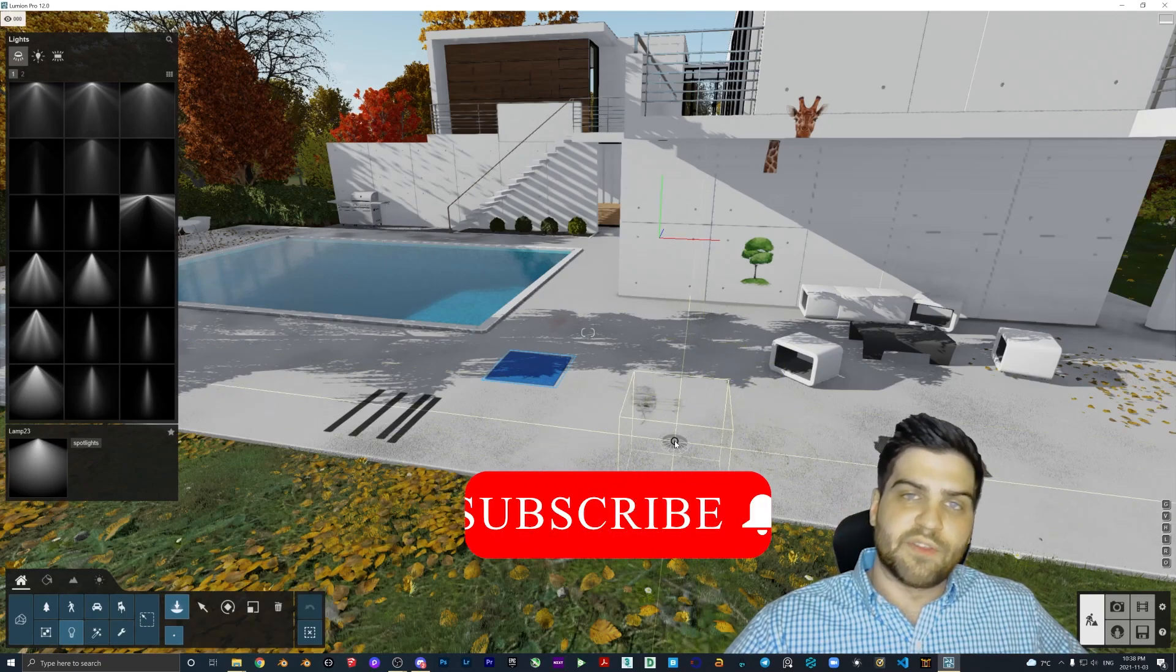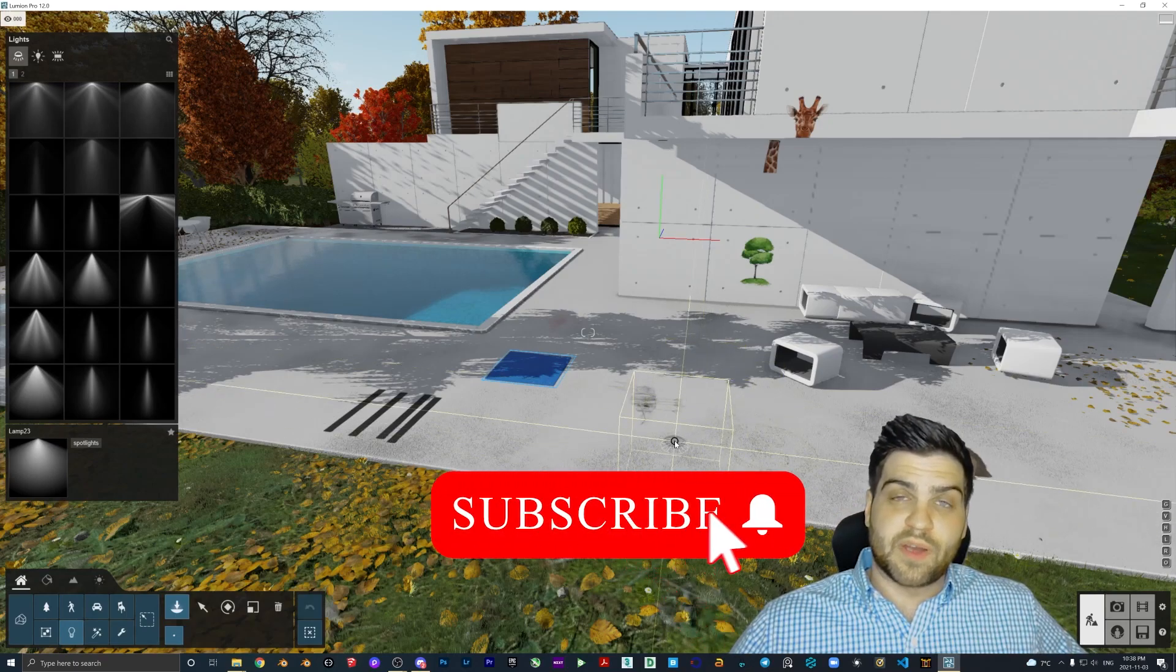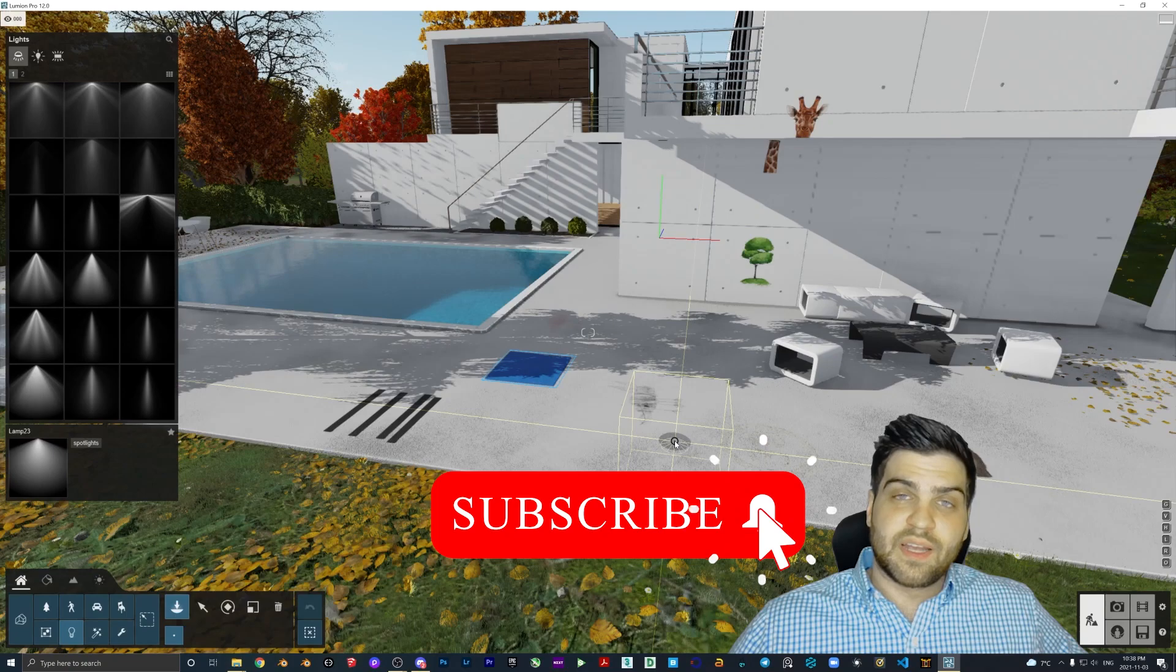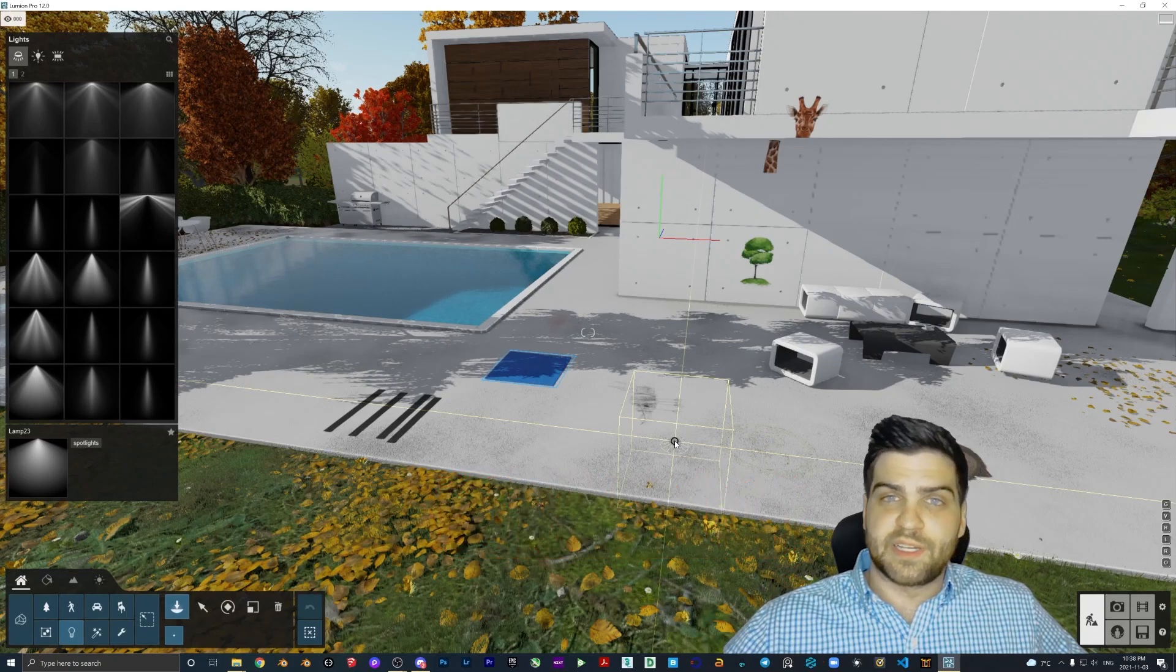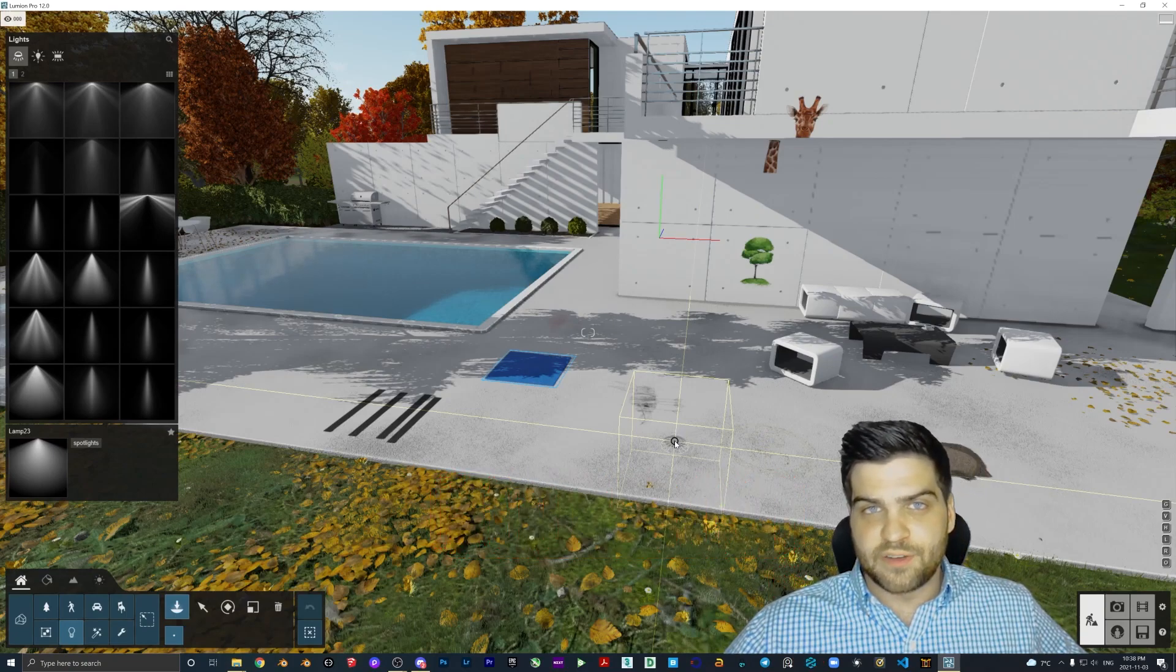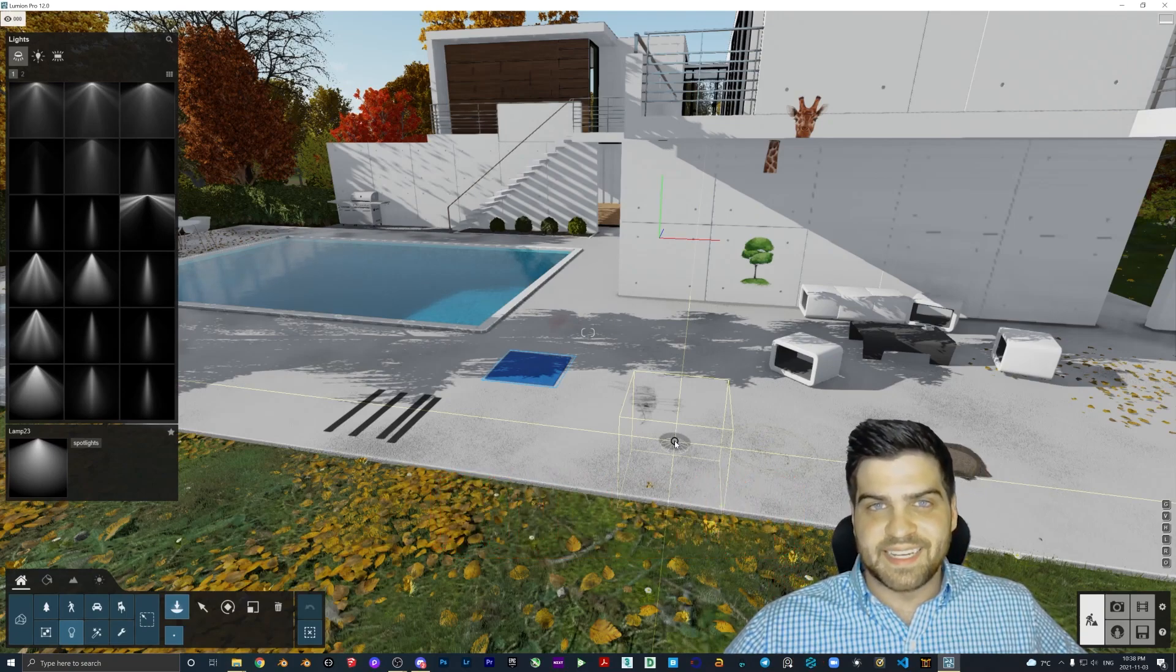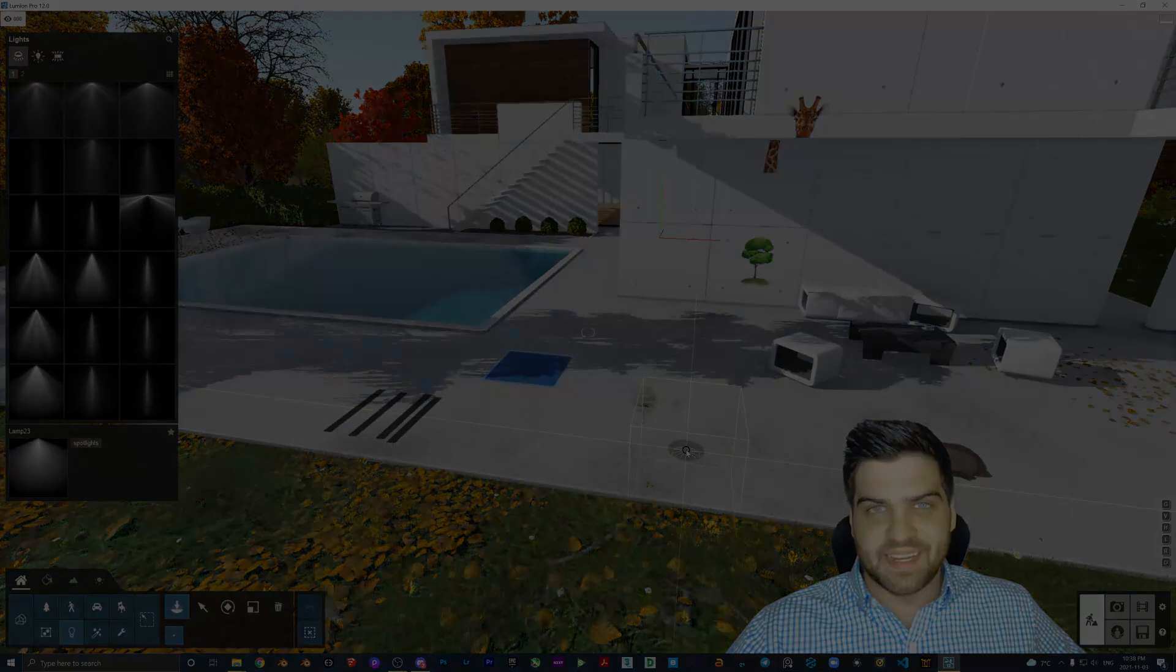For now though, I'm going to end the video. I hope you all subscribe to my channel. I hope to see you in the next Lumion 12 feature video. Take it easy. Have a good night. Bye.